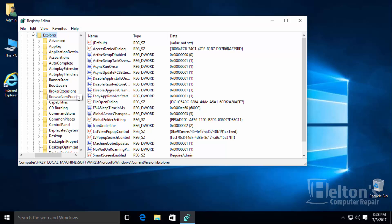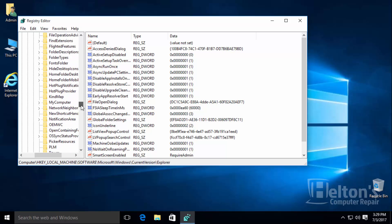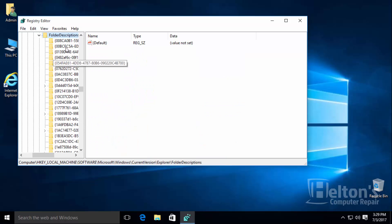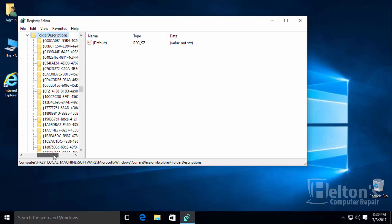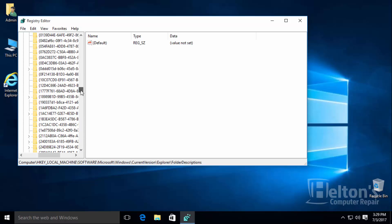Scroll down until you see Explorer. Go ahead and open up that folder. You will then need to look for a folder named folder descriptions. And here they are. And there's going to be a list of all different names. I'm actually going to save these links for you on the page for this video.